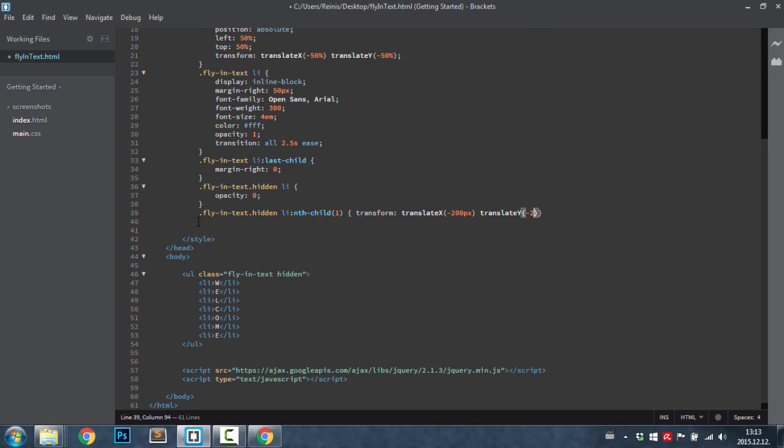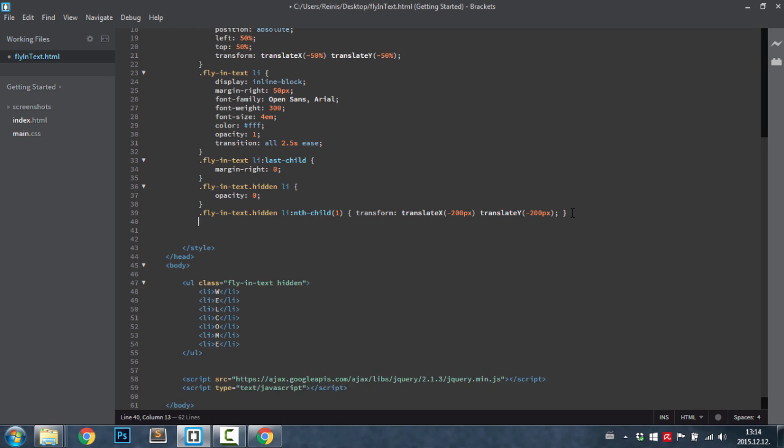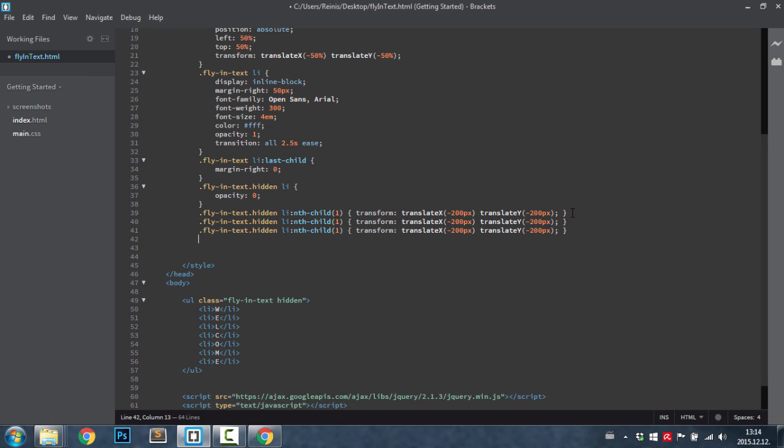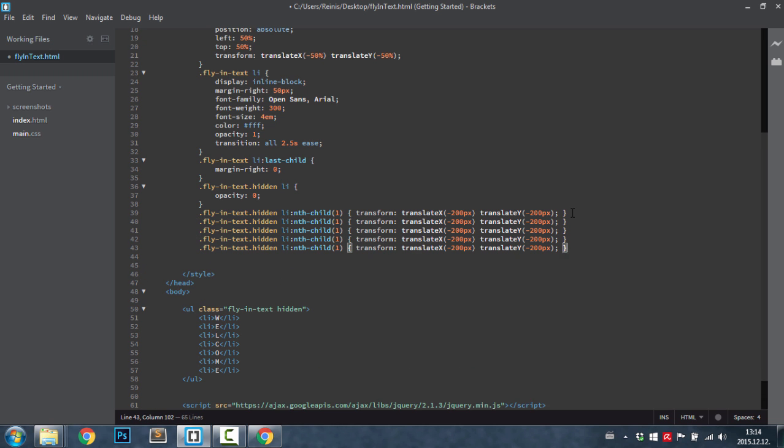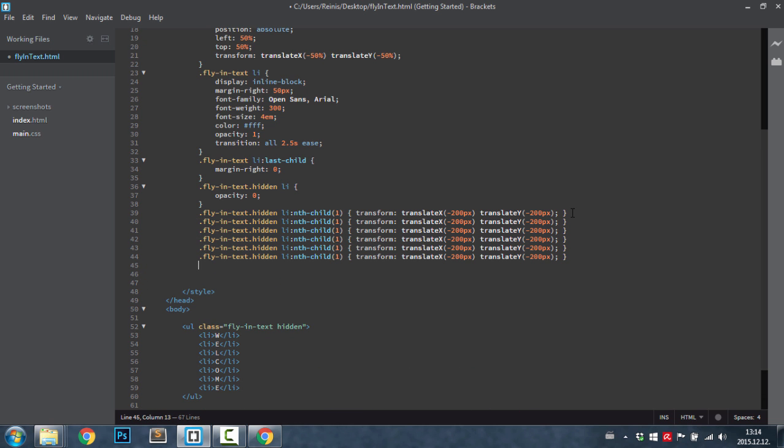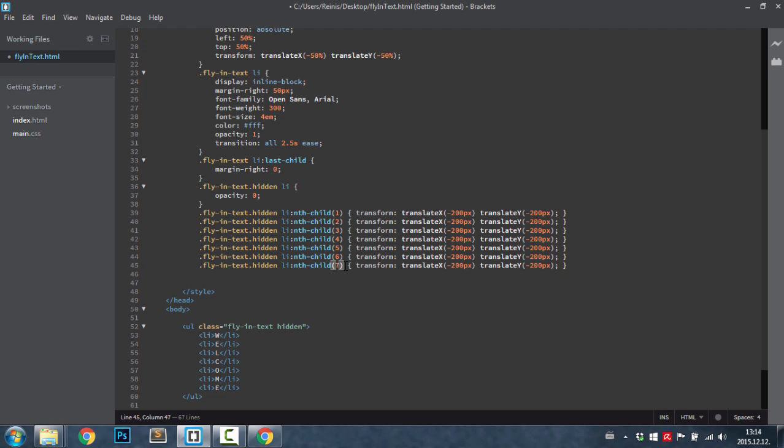Then let's just highlight and copy this rule and paste it six more times. Three, four, five, six. We had some letters, two, three, four, five, six. Yes, sorry, one more time. Seven.